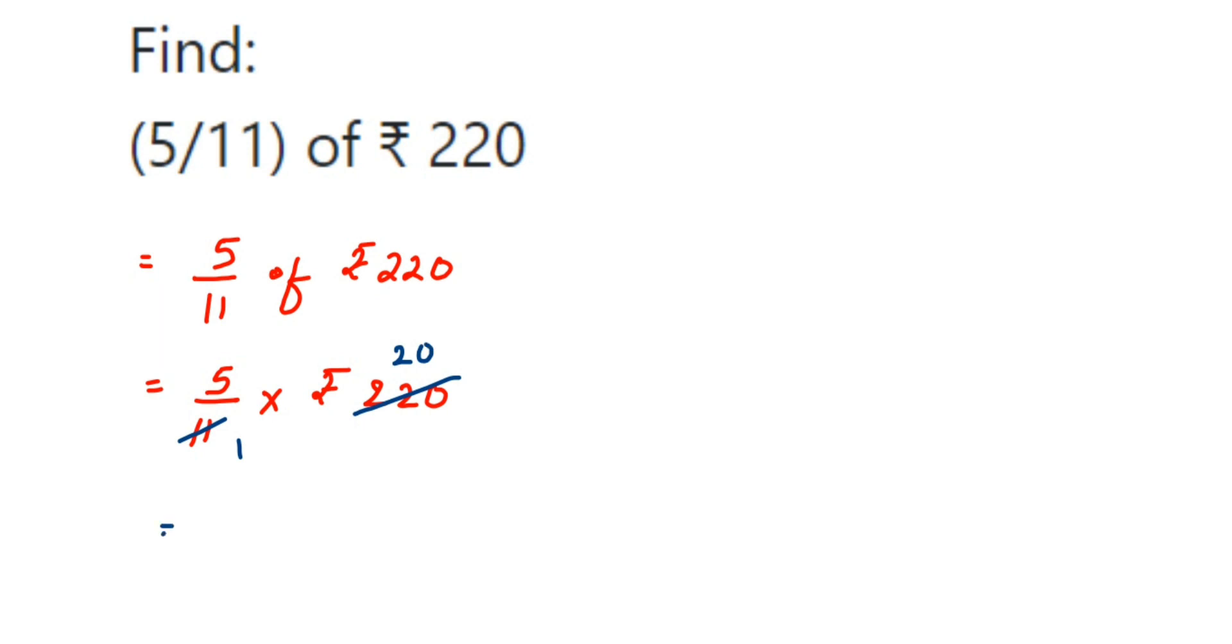This will be equal to 5 into 20, which will be 100. So this is equal to 100 rupees. I hope this question is clear. In case you have any other question or doubt, you can drop a comment. Thank you so much for watching.